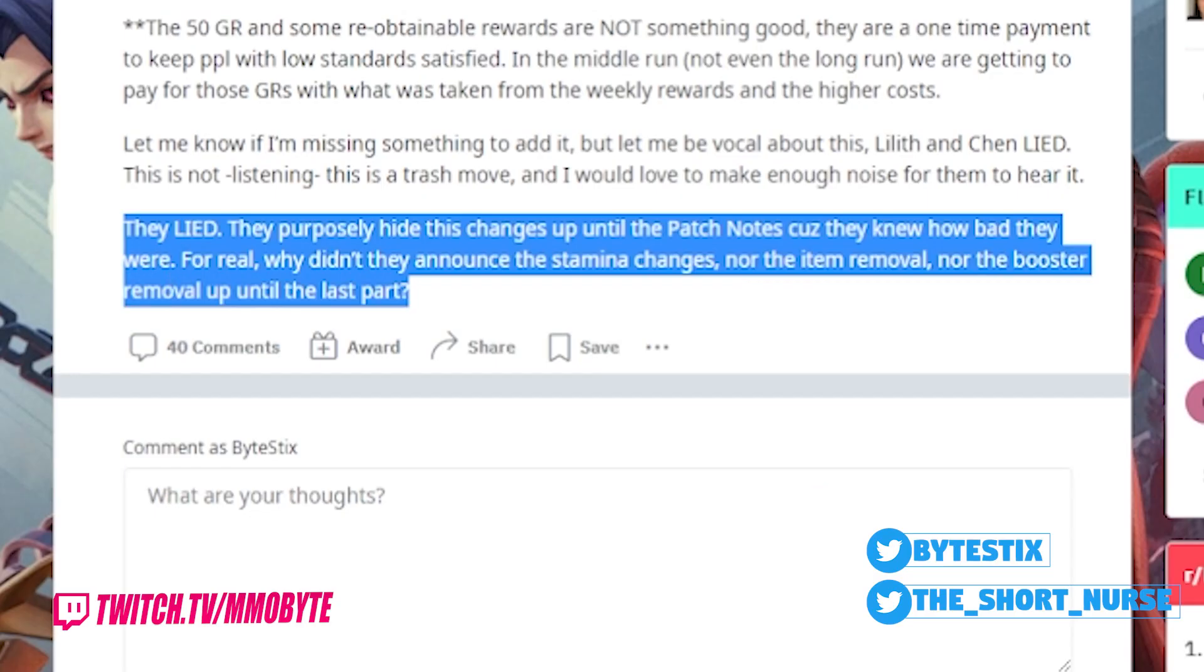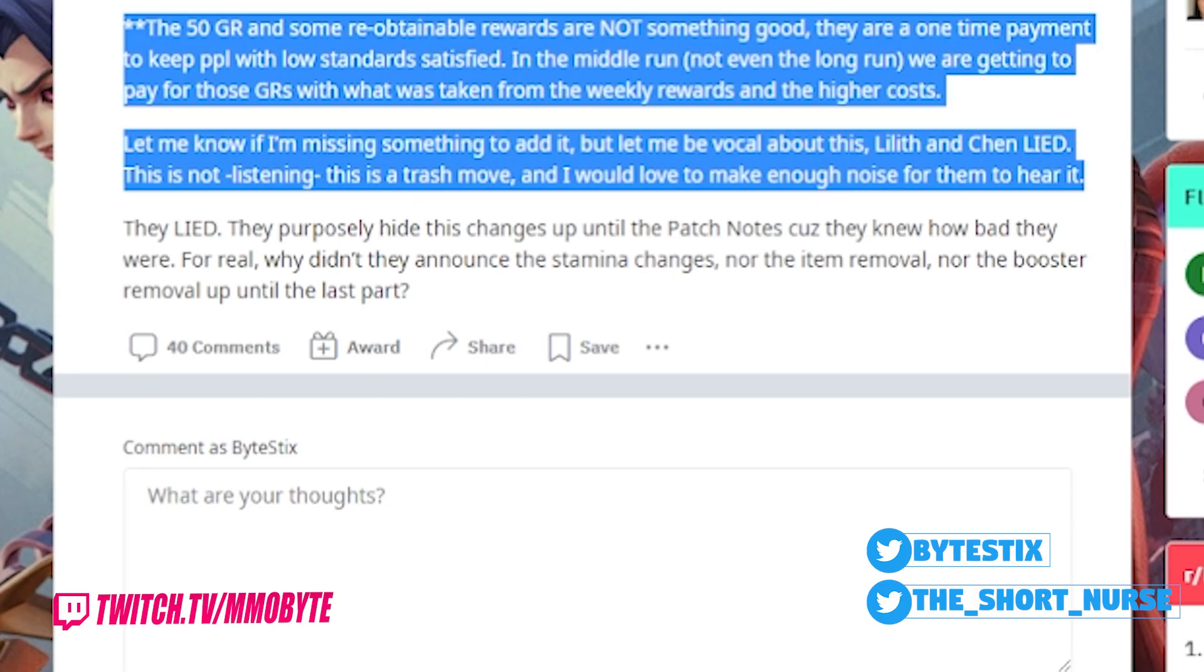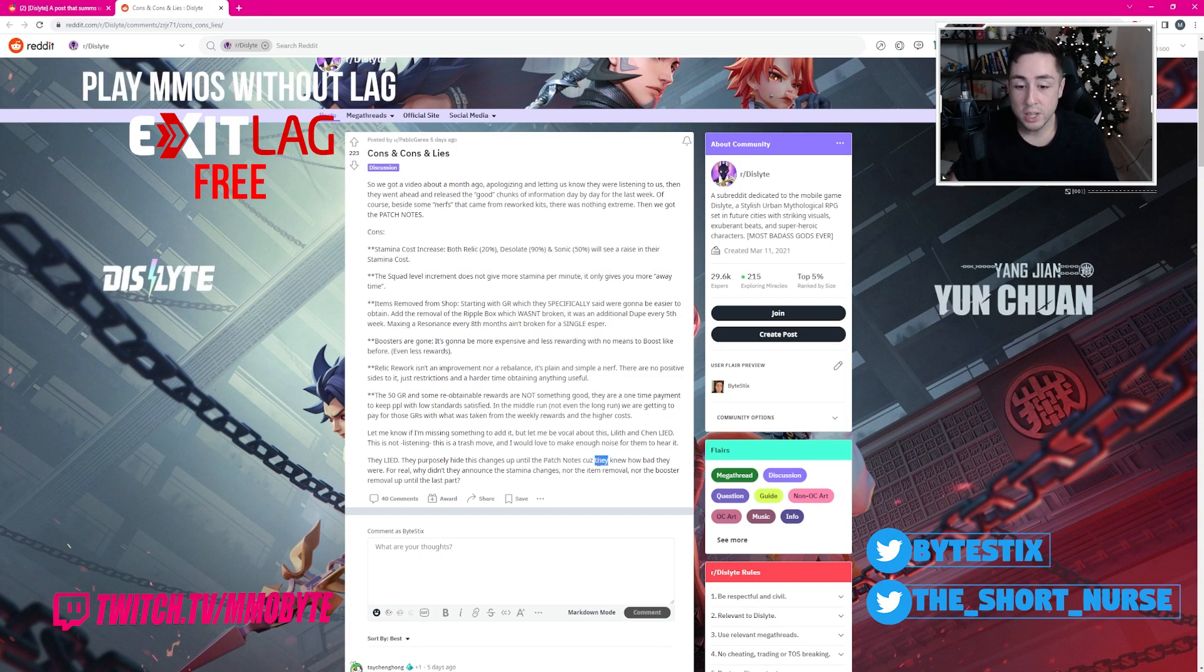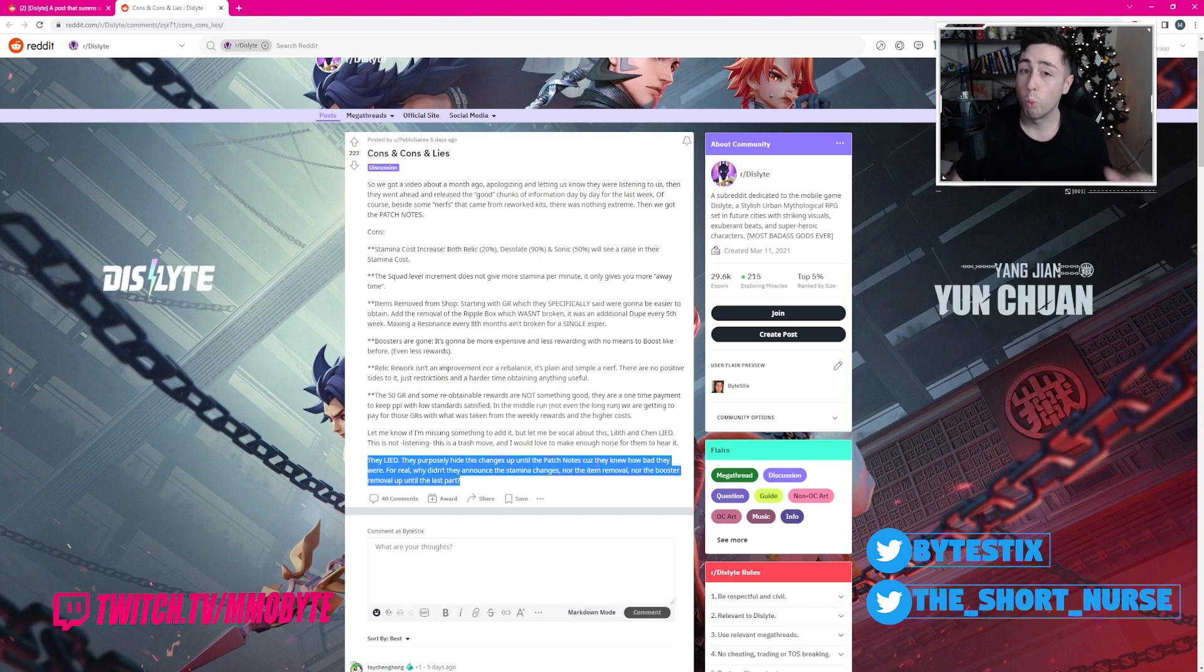As you can see down at the very bottom, they purposefully hid the changes that are included in this summary up until the patch notes released because they knew how bad these alterations to the core game were.